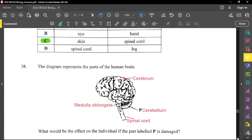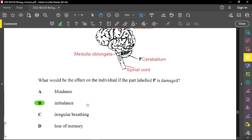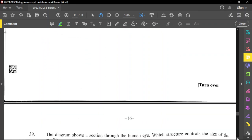Question thirty-eight shows a section of the human brain, labeled with cerebrum, cerebellum, spinal cord, and medulla oblongata. What would be the effect if part P — the cerebellum — is damaged? The cerebellum is used for balance and coordination, so the person would be imbalanced. Irregular breathing and involuntary actions are controlled by the medulla oblongata. Memory loss relates to the cerebrum, which controls memory, emotions, and intelligence — it is the largest part of the brain.